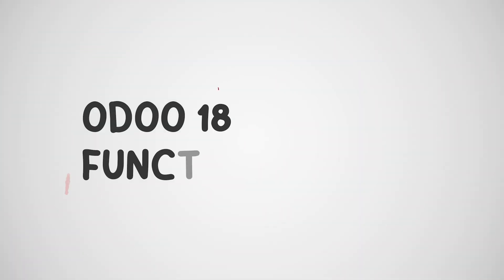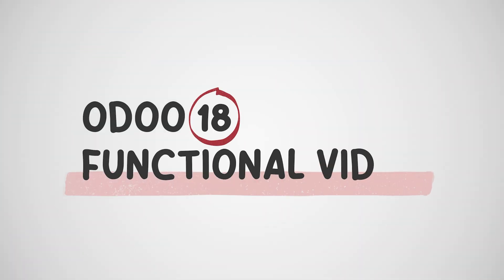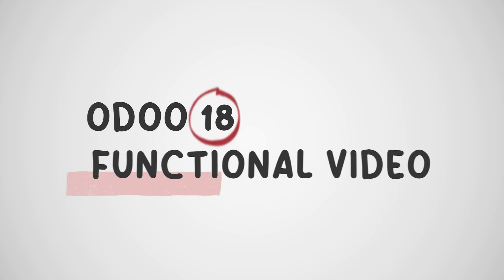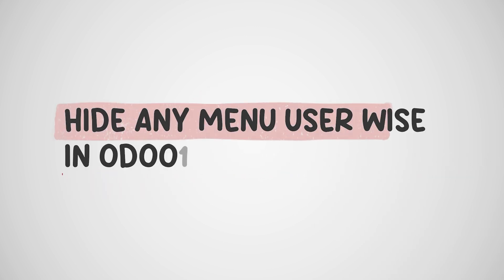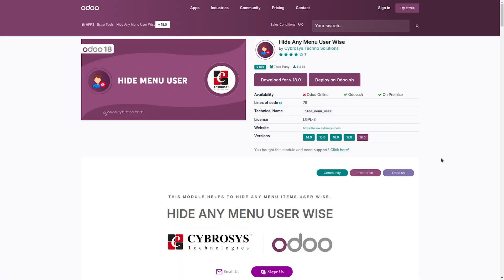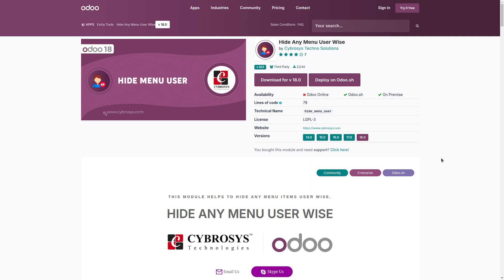Hello everyone, welcome to this workflow demonstration of our custom Odoo module, Hide Any Menu User Wise. This module is designed to enhance user access control by allowing administrators to selectively hide menu items for specific users without modifying their overall access rights. In this video, we will walk you through the key functionalities of this module, showing how you can configure menu visibility per user and ensure a streamlined, clutter-free interface tailored to individual roles. Let's get started.